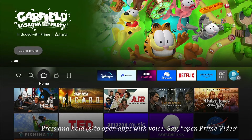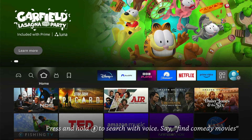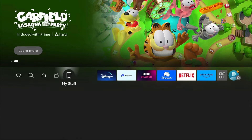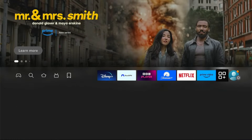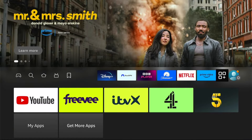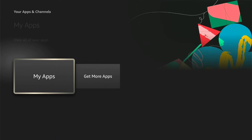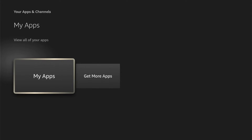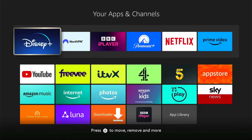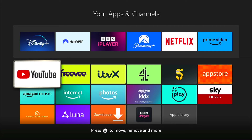First things first, let's add apps to our favourite list across the top. To do this, you want to come to the Apps section, then come down to My Apps. Underneath here are all the apps that are not currently listed in your favourite list.